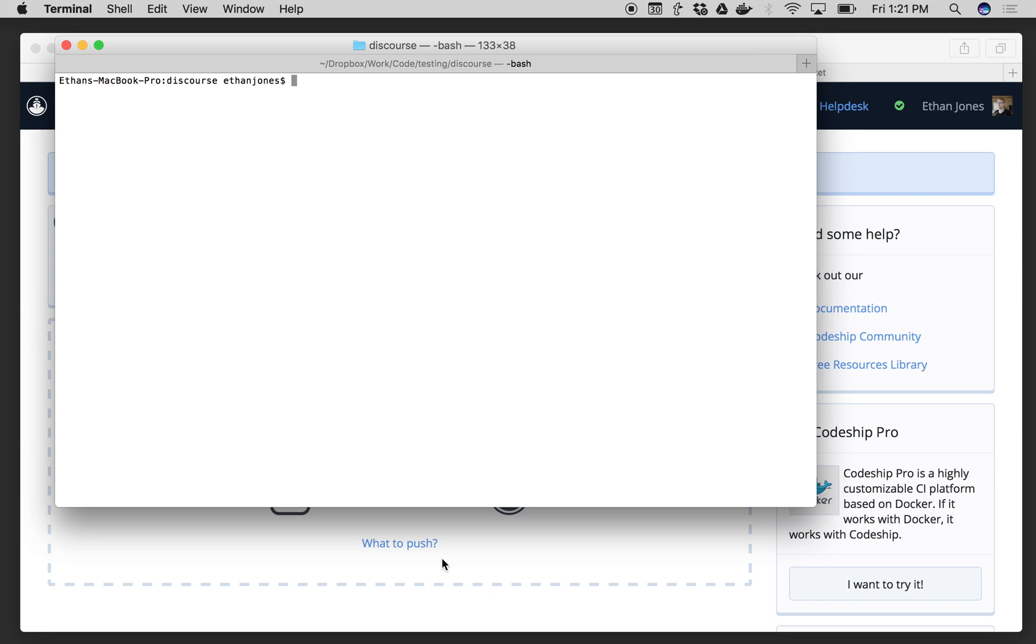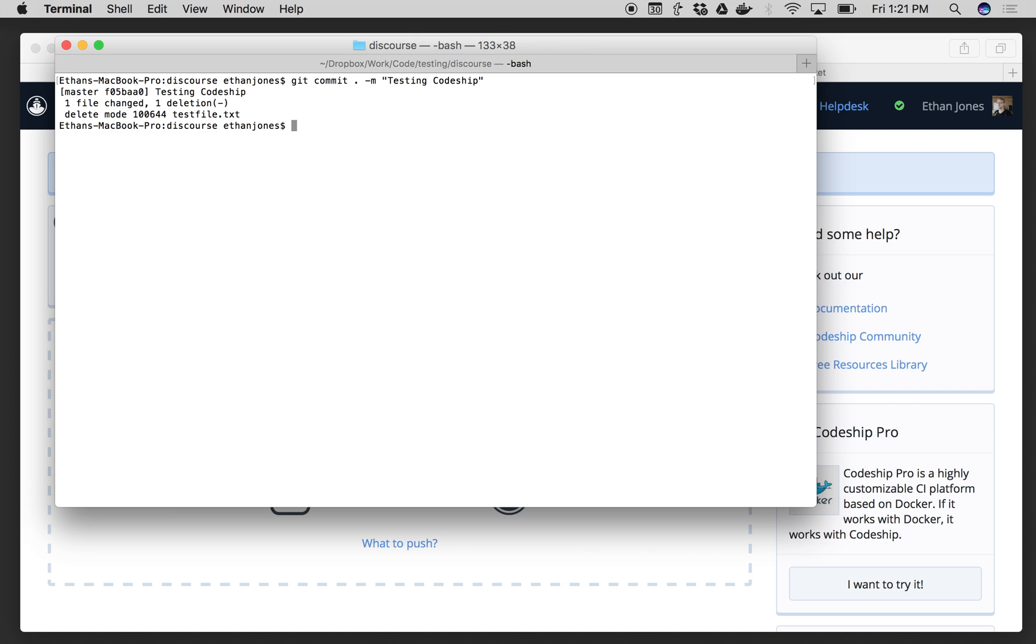Now I'm going to go ahead and make a commit to my project, so I can make sure it's working. Let's say testing Codeship, and then I'll go ahead and push this up.